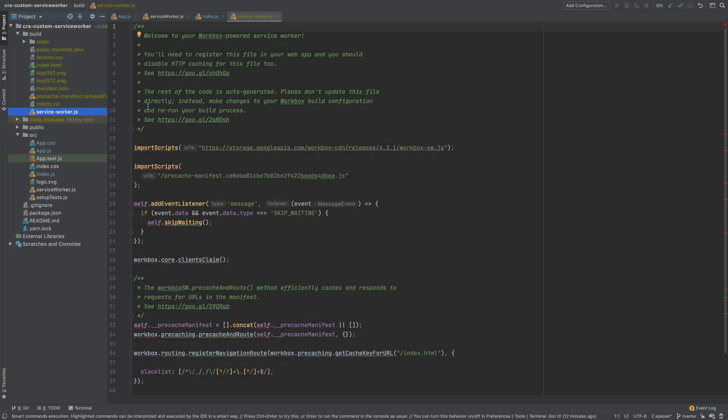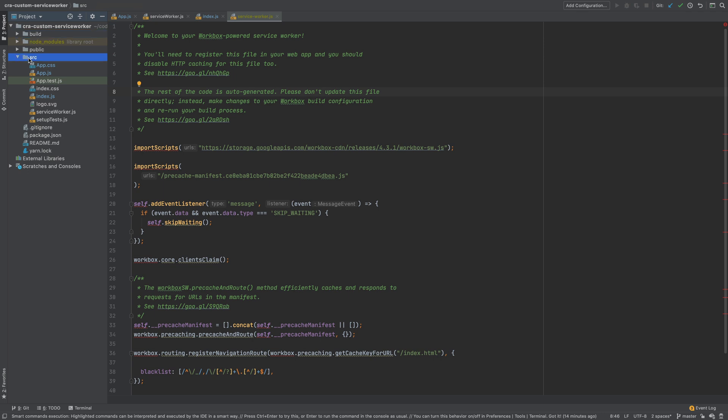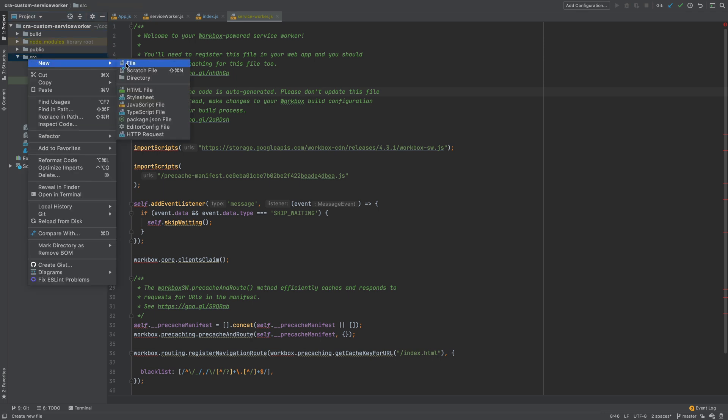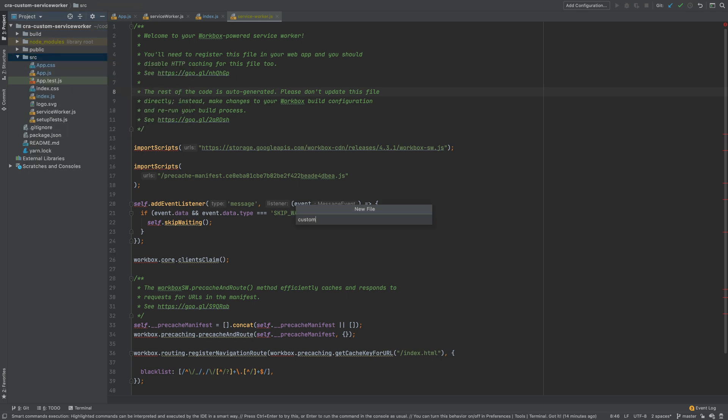So where shall we write our service worker code to intercept the fetch calls? For that I will create a new file under src directory and call it custom-service-worker.js.